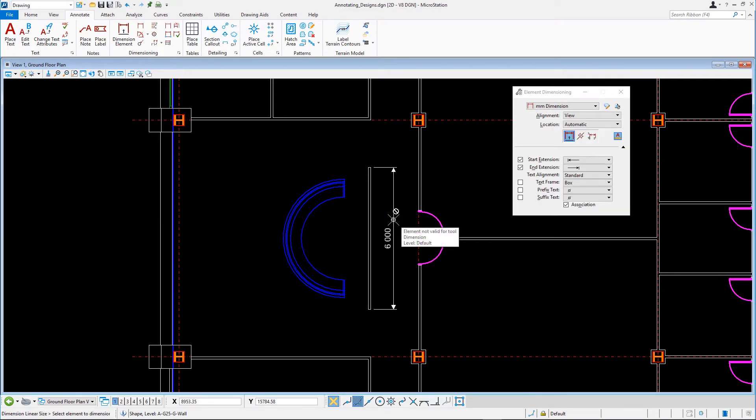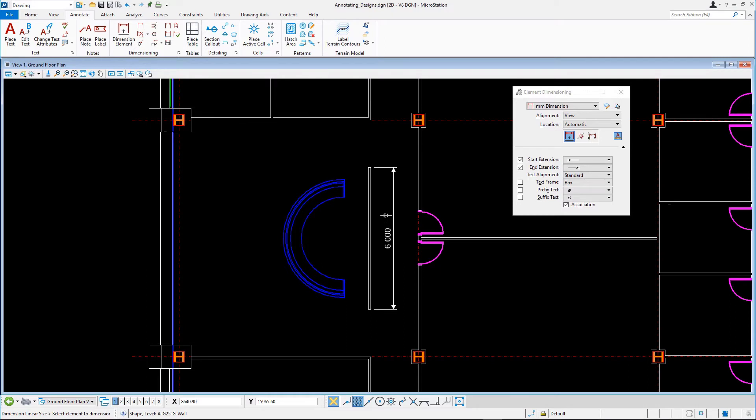Note that with the Dimension Element tool, you do not have to snap to the end points of the line. You can just select it anywhere.